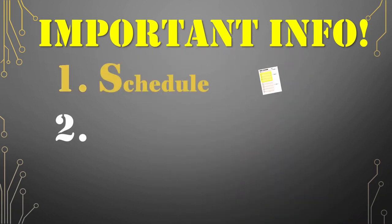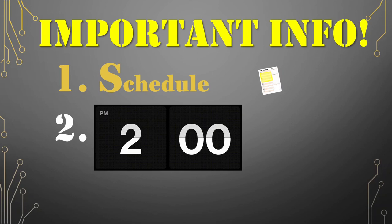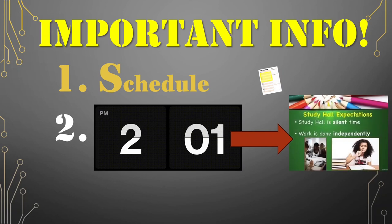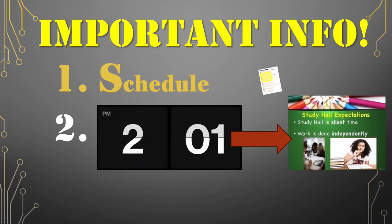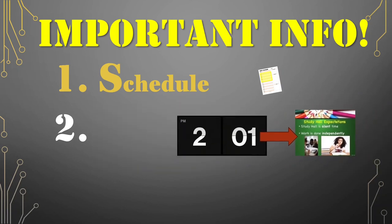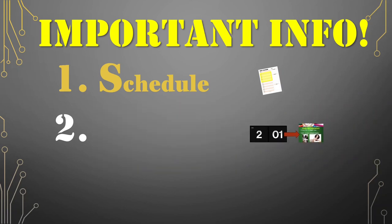Second, if you do not schedule yourself by 2 o'clock, you will automatically be scheduled for quiet study hall in the media center. But don't worry, if you are not able to schedule yourself because you were on that awesome art field trip or some other event where you left the school, your teachers can schedule you for something if you ask them respectfully.